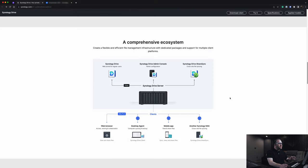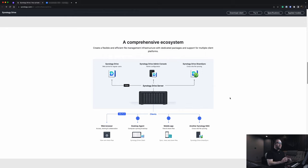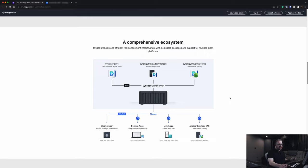If you take a look at this graphic, you can see Synology Drive in the top left — that's a web portal for regular users. In the top middle you've got the admin console where you do all your admin configuration. In the top right you have Synology Drive ShareSync, which is where you do the cross-site file syncing. Below that you have the actual hardware unit, which is the Synology Drive server itself. And below that you've got your clients: web browsers, desktop agents, mobile apps, and even additional Synology units.